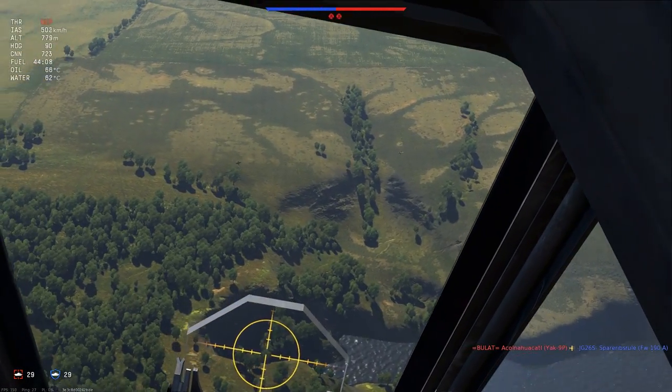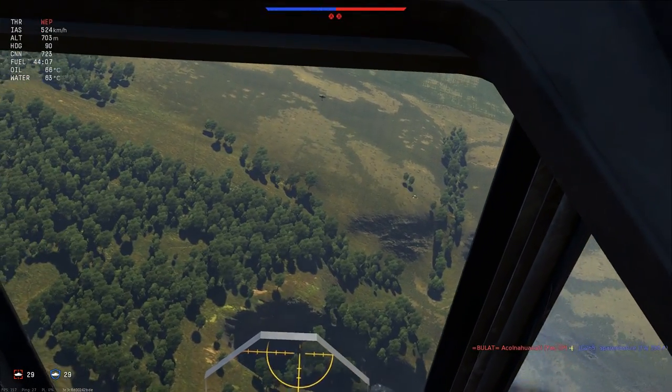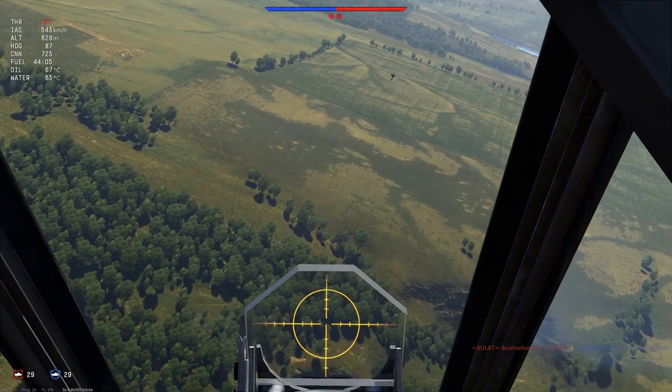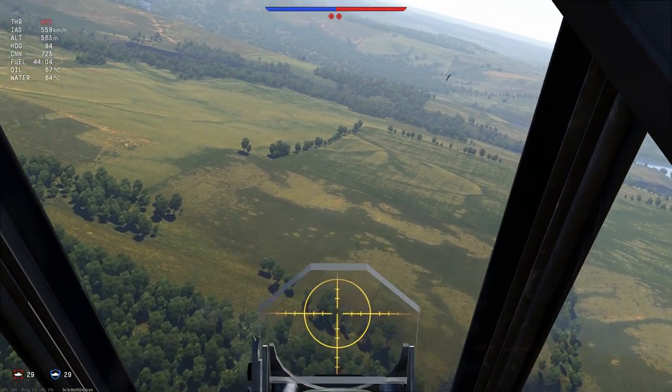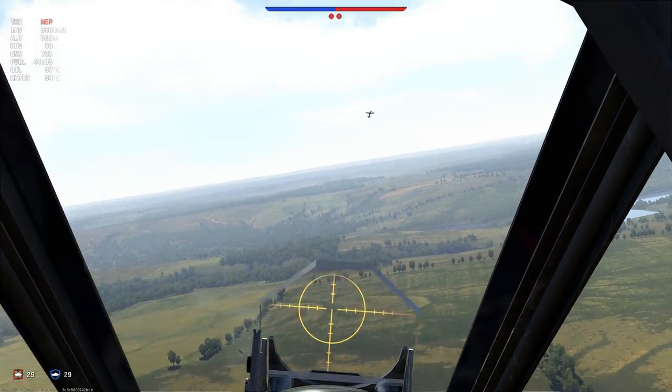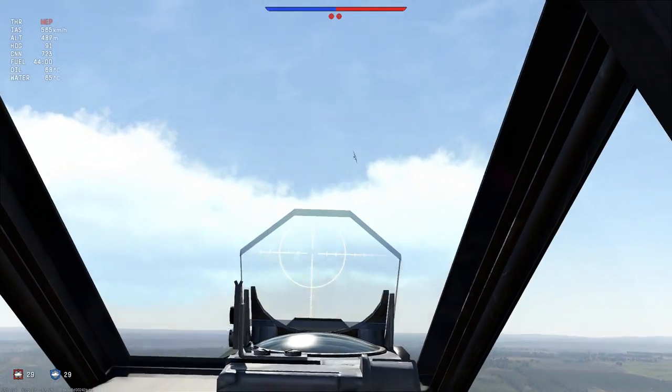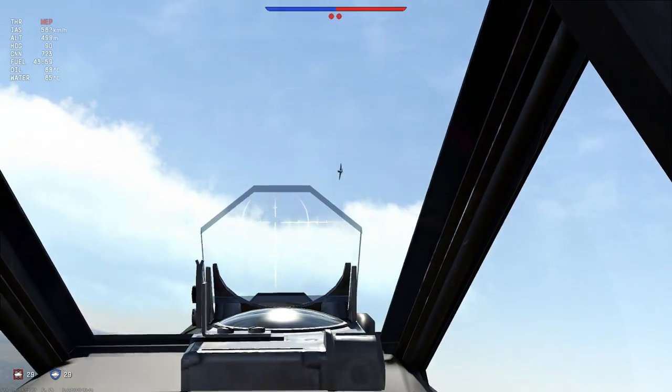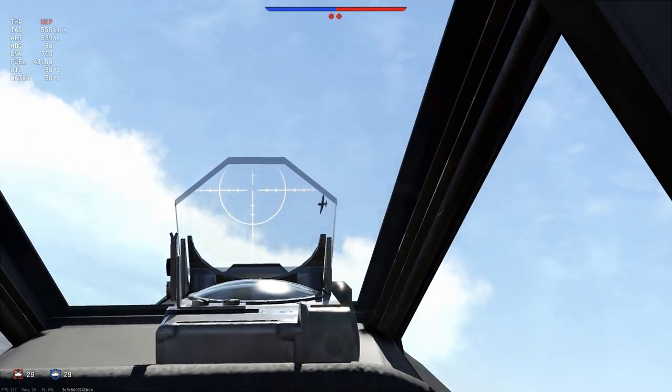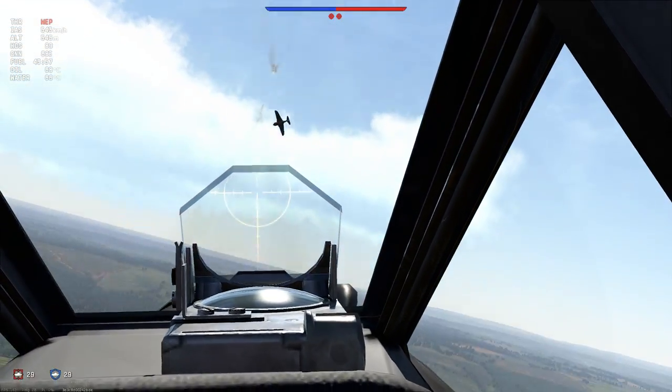Hello and welcome! Sheriff again here. In this video I want to show you in-depth how to set up your joystick, especially the axis, in War Thunder.